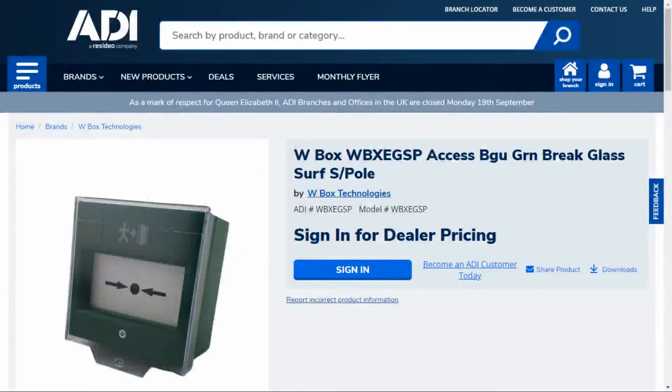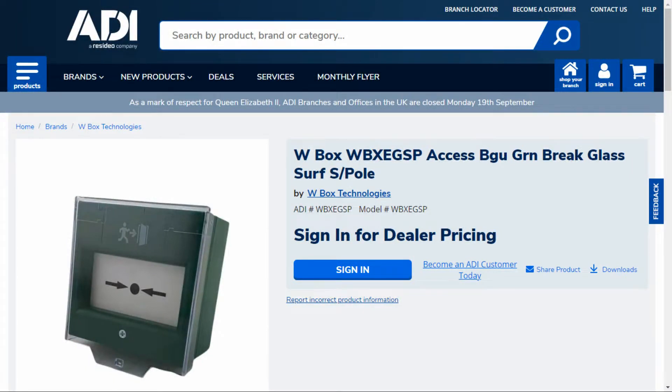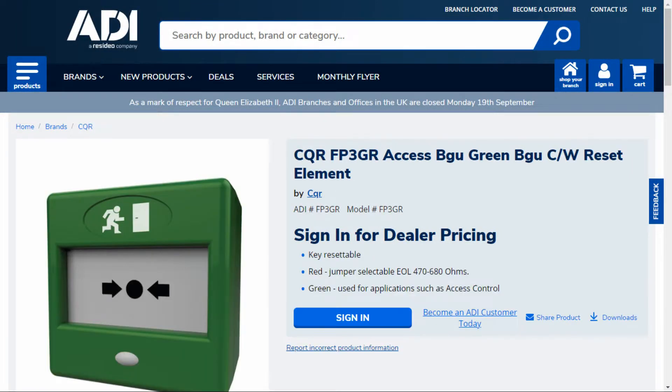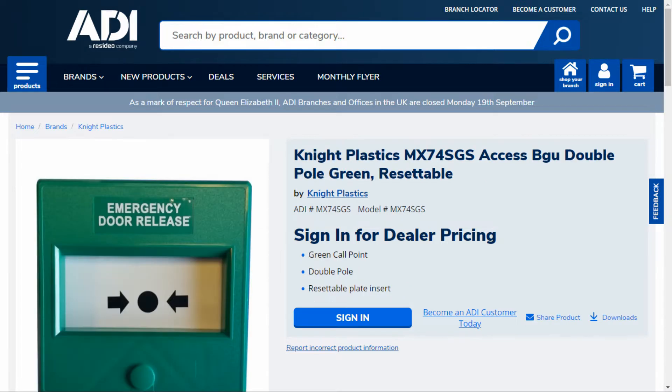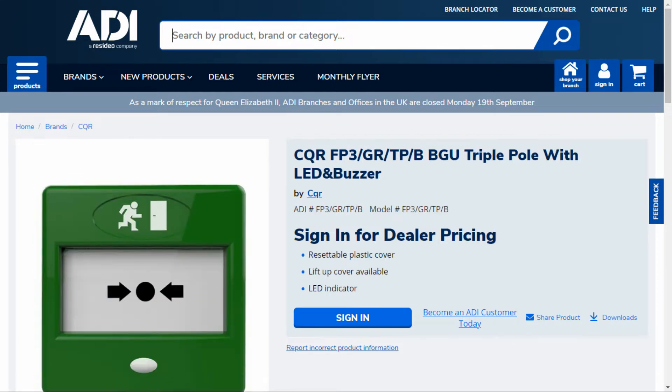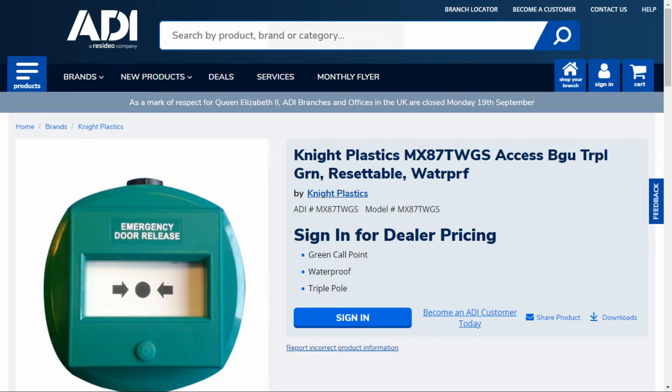Break glass units - we do quite a lot of green call points at ADI. I just did a quick count, there's over 50 different styles and brands we do. You can have them in single pole, double pole, triple pole, and there's internal or external options.